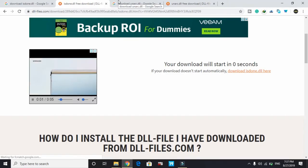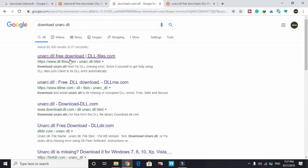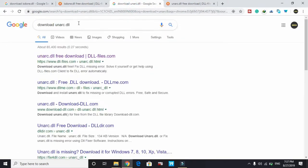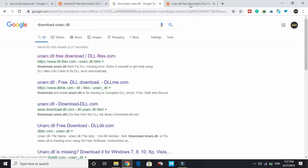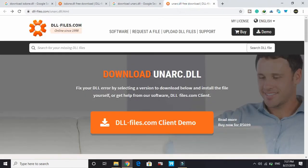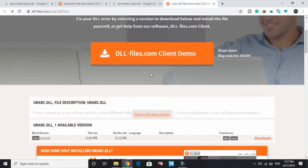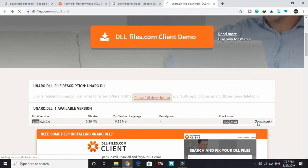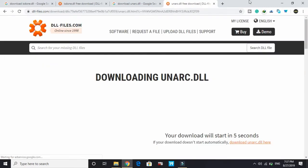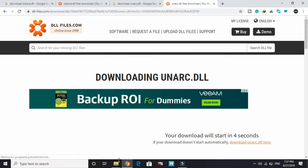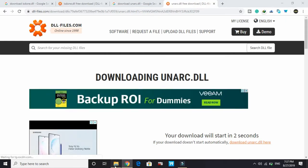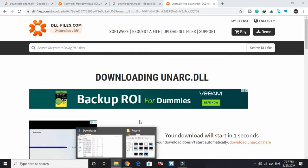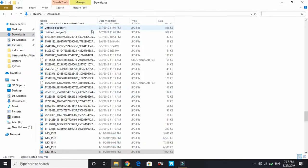Once isdone.dll is downloaded, search for and download arc.dll. Click on the first link again. You will be redirected to this page. Again, the version is 32-bit, but it will work fine on 64-bit version. It's the same for both versions. Click on download. Now you have downloaded both isdone.dll and arc.dll files. Go to your download folder and search for isdone. Here it is.